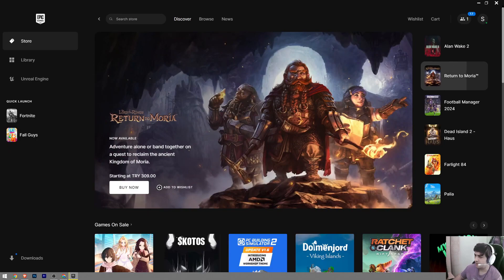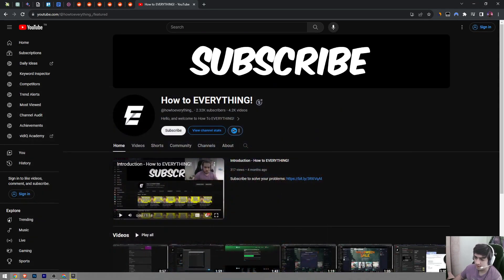Like the video and definitely subscribe to Out Everything YouTube channel if you find the video helpful.